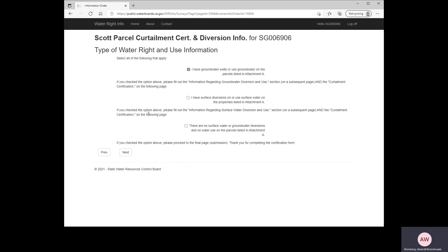This brings us to the Type of Water Right and Use Information page. Here you'll see three different checkboxes, and you need to select any that apply to your situation. For this tutorial, I'm going to fill out this form assuming that I have a well on a parcel listed on Appendix A of the order I received, so I will select the first box. It notes that having a well requires filling out additional pages regarding groundwater diversion and use and the curtailment certification on the following pages. The other two boxes do not apply to me, but you should read them carefully. Having selected my box, I'll click Next.